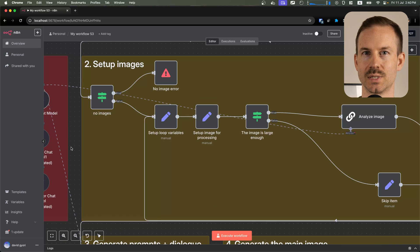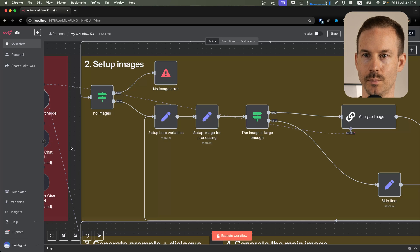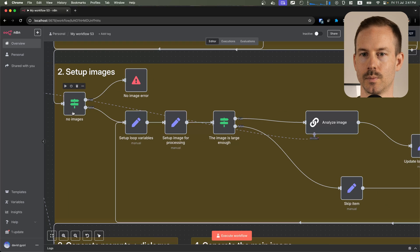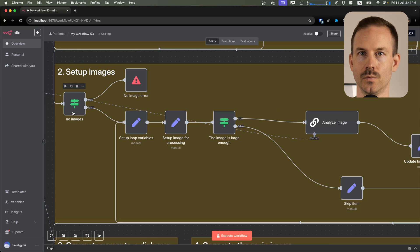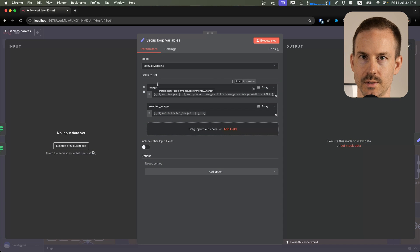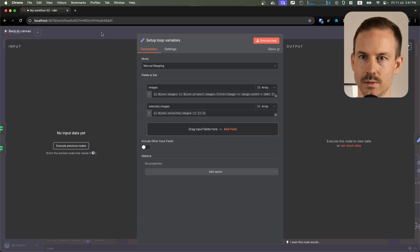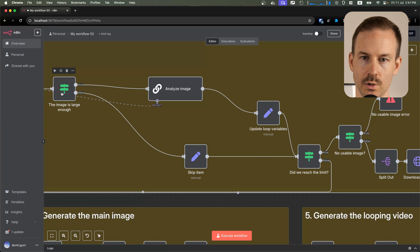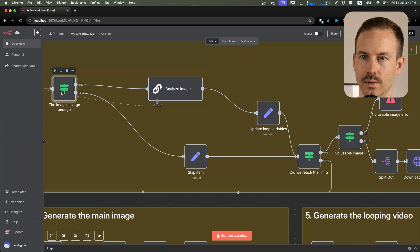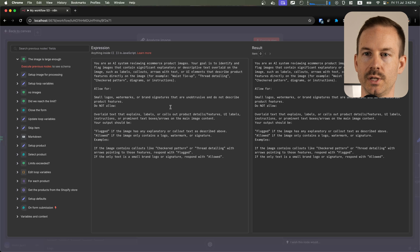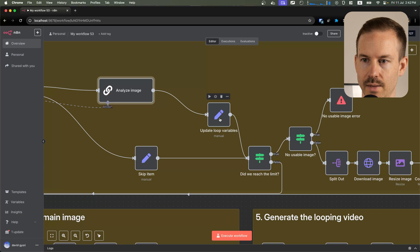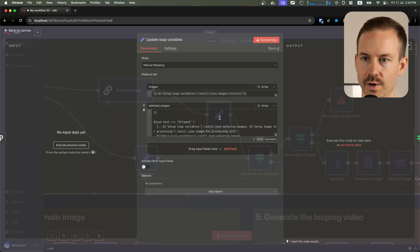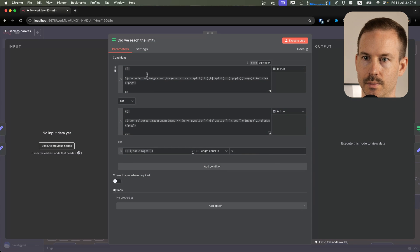Next, we need to select some images. Please note that this part of the workflow might overwhelm you if you are not technical. First, we check if we have any images, and if we don't, we are erroring out. Inside the loop, we set up some variables that we are going to pass forward, namely images and the selected images. We are making sure we are dealing with a large image that is larger than 200 pixels in width. We are using a multimodal LLM to make sure there are no large texts on the image. Then we update the loop variables, and we check if we reached any limit.